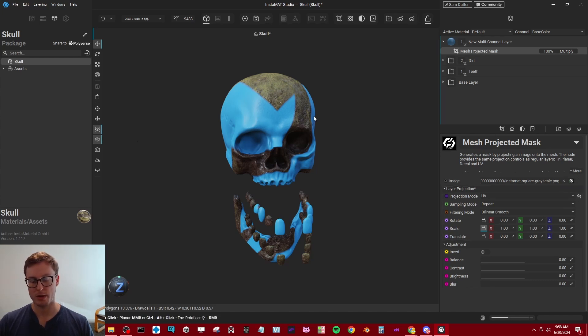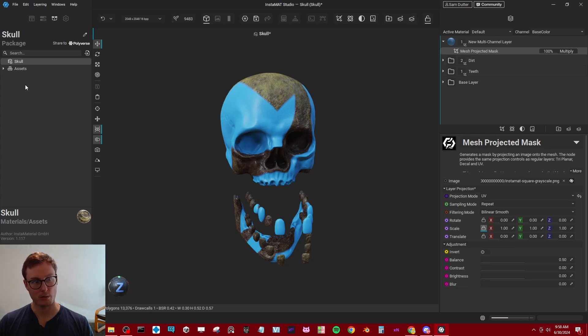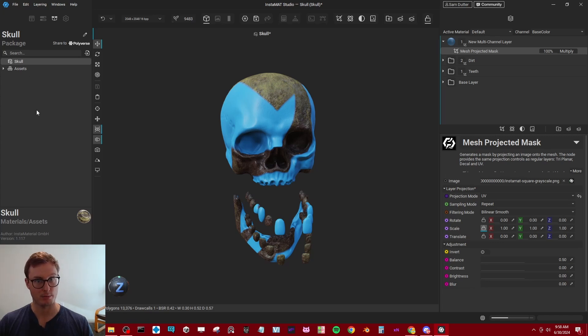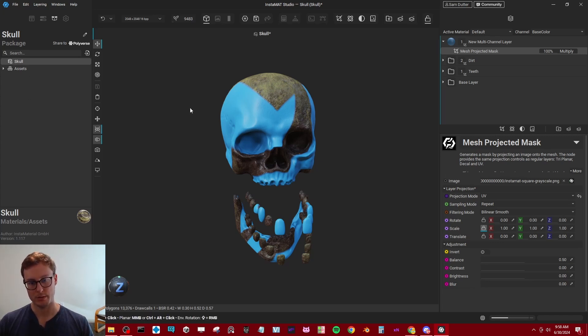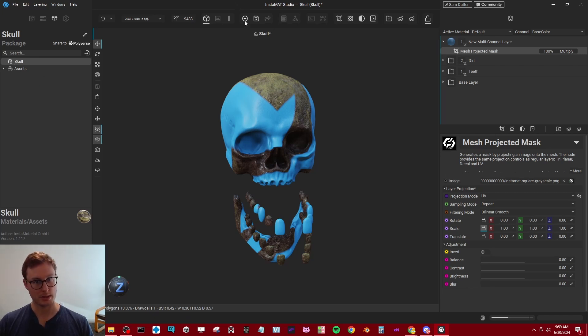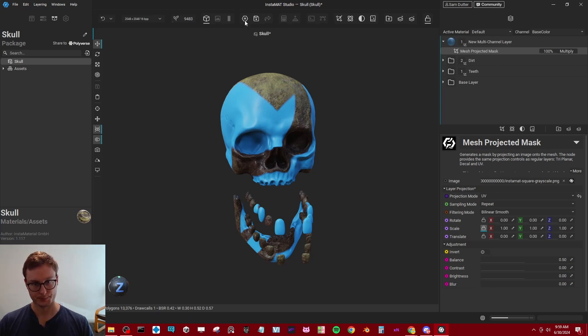Now, one of the main differences between Instamat and Substance Painter is the fact that we can actually have more than one type of asset in our project. So I can make additional skulls, these 3D models, I can make graphs. And if I want to make those, I can just go up to the top right here, click new project.